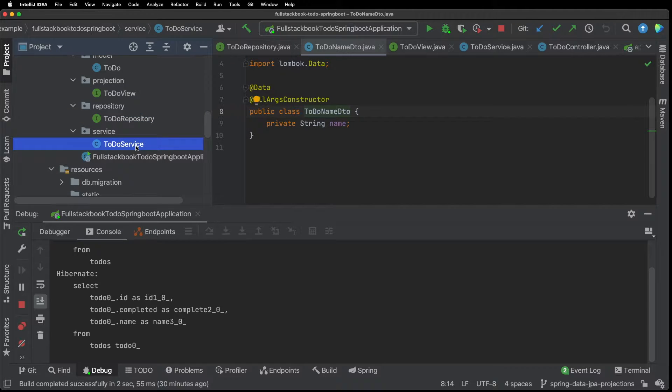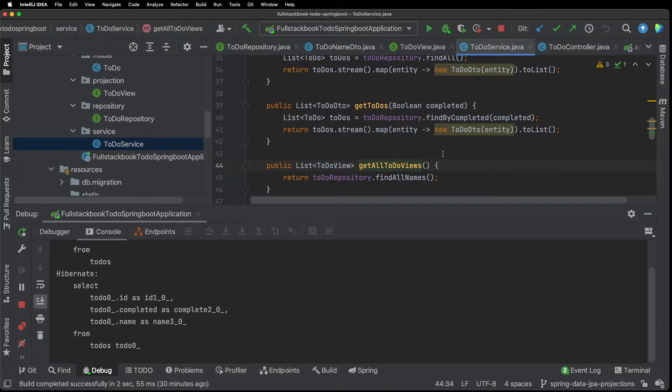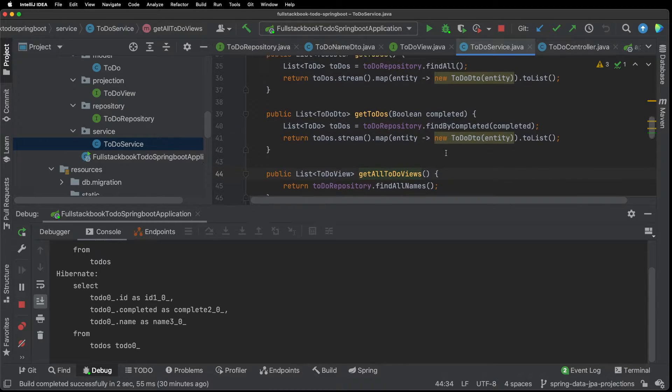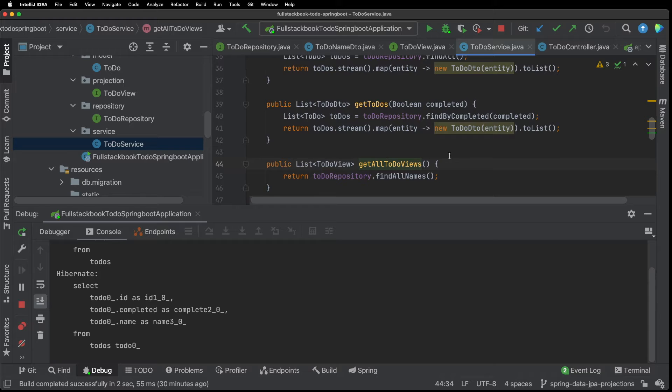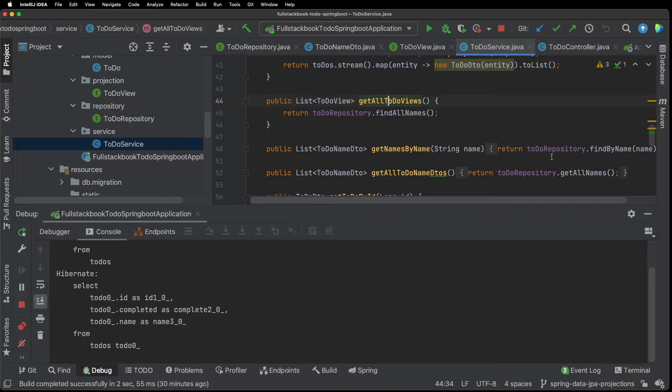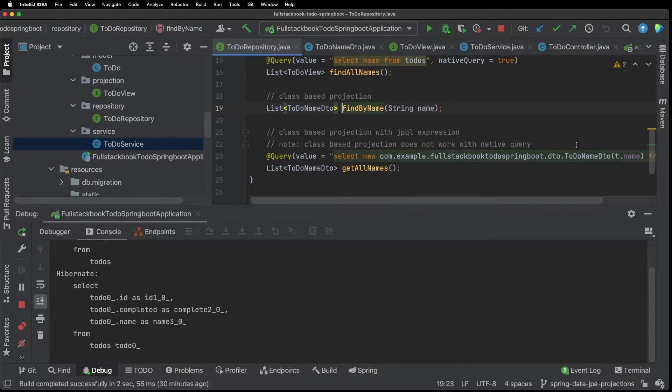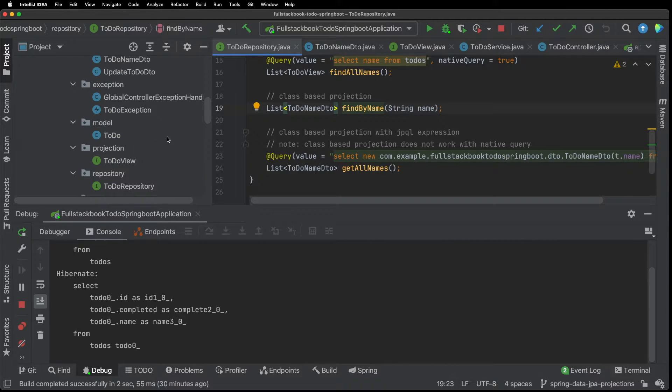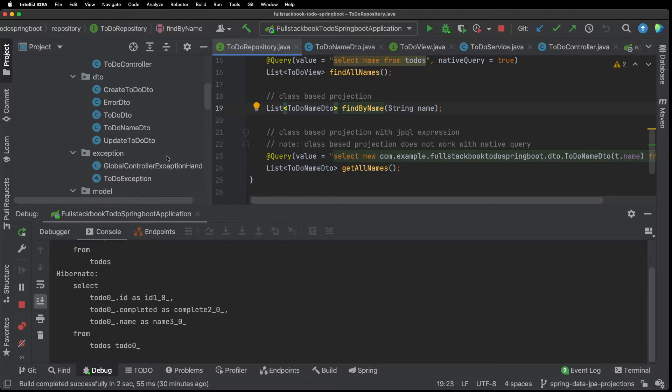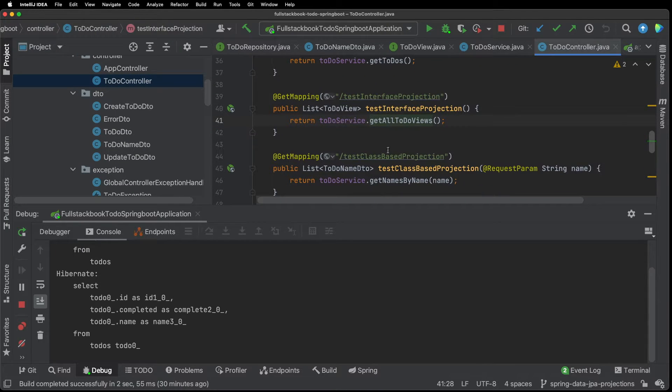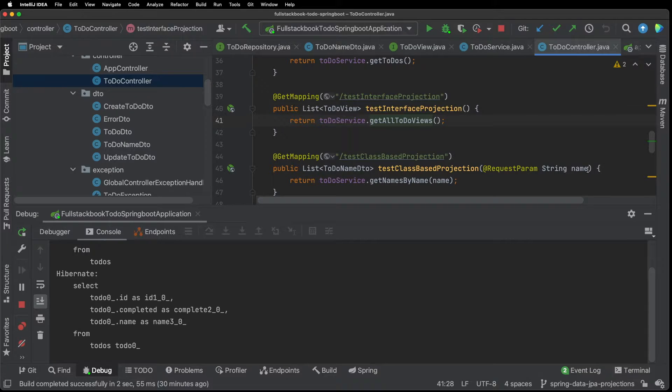Now if I go back to the service you can see so here get names by name and I have a to-do repository find by name and it's calling this class based projection here. And if I go to the controller.